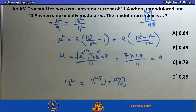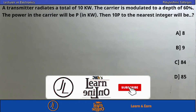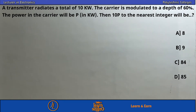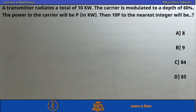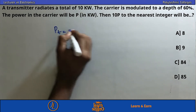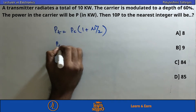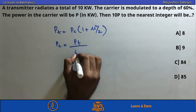Next problem: a transmitter radiates a total power of 10 kilowatts. The carrier is modulated to a depth of 60%. The power in the carrier P in kilowatts is to be found, and then 10P to the nearest integer. The formula is: total power = carrier power × (1 + μ²/2).